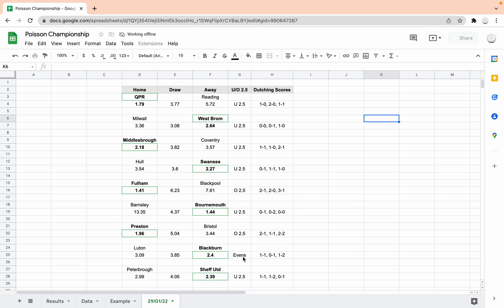And then finally, Peterborough Sheffield United, which is the evening game, I think. The Sheffield United away win it's predicting at 2.39. It's saying under 2.5 goals and the most likely scoreline is 1-1, 1-2, 2-1 to Sheffield United or 1-0 to Sheffield United.